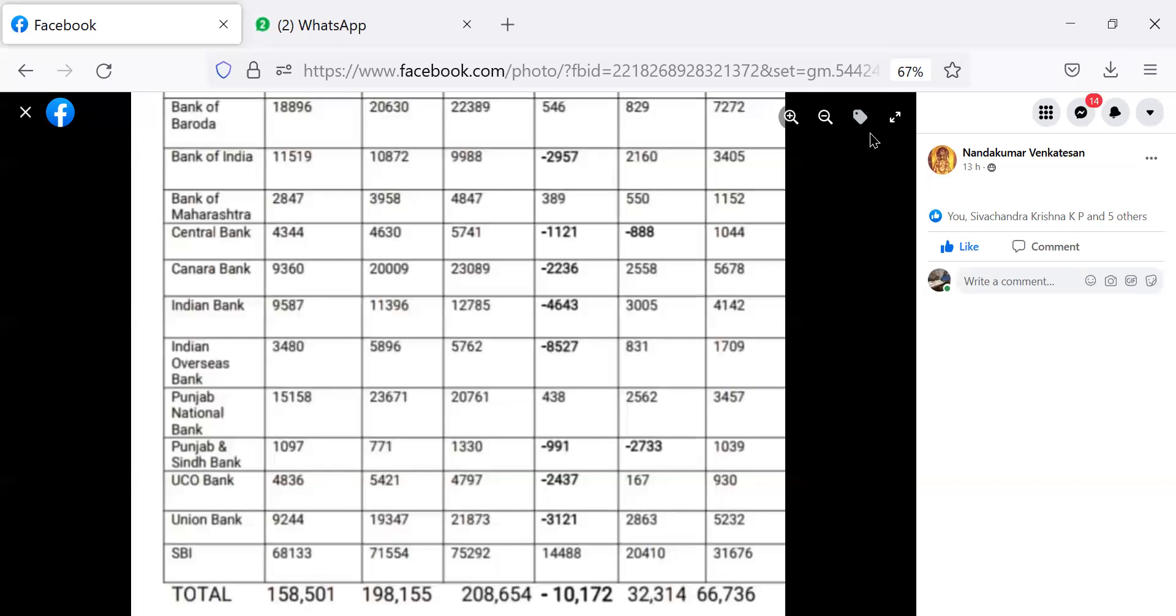Bank of Maharashtra 11152 crores, Central Bank of India 1044 crores, Canara Bank 5678 crores.